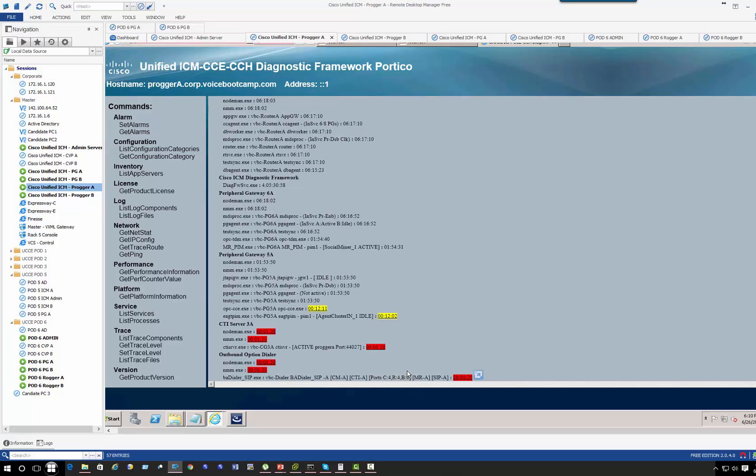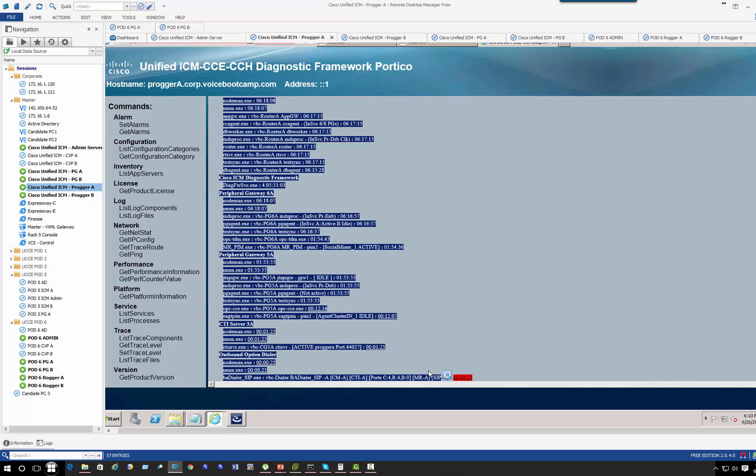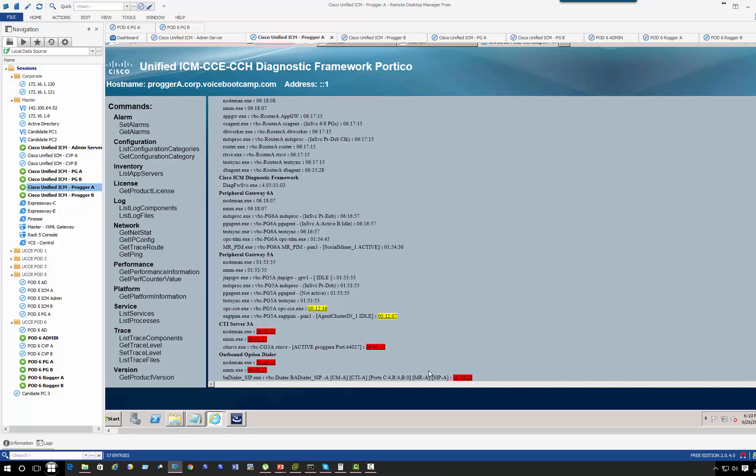These are the port numbers. MR Media Ring is also active. SIP Gateway, which is the router, is also active.